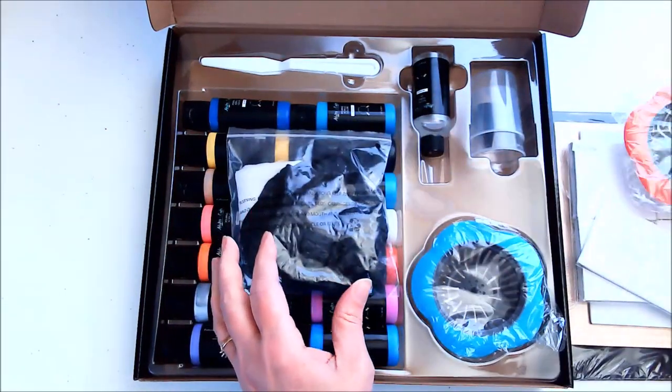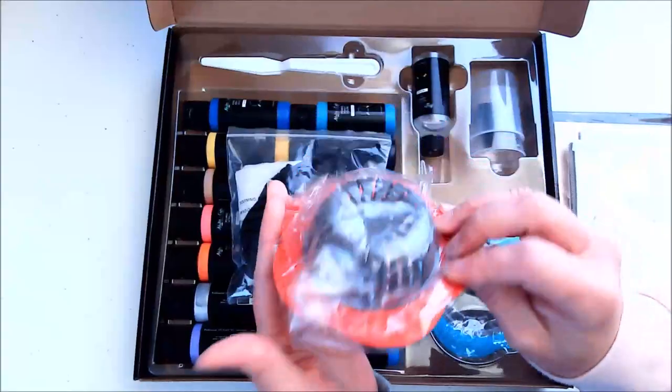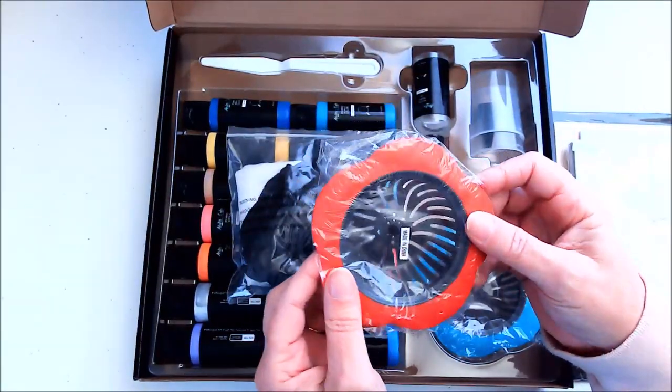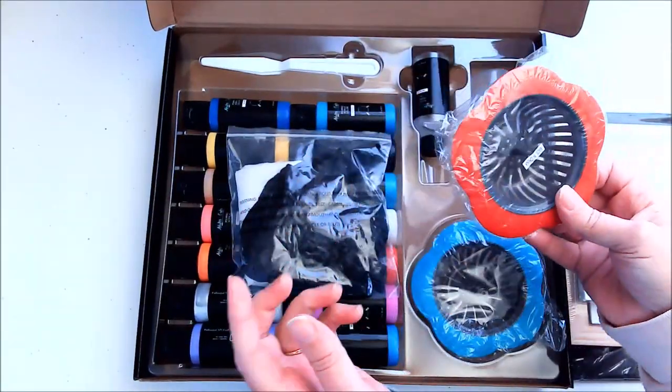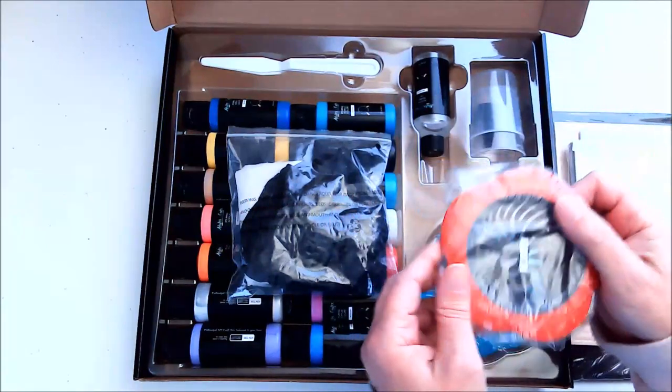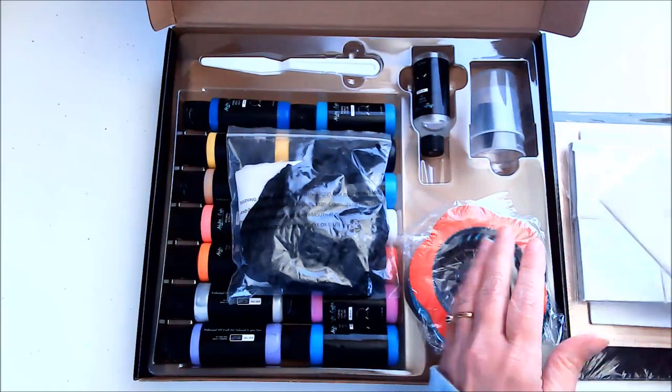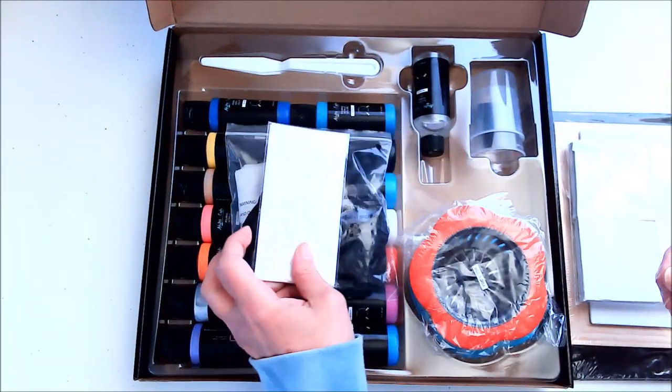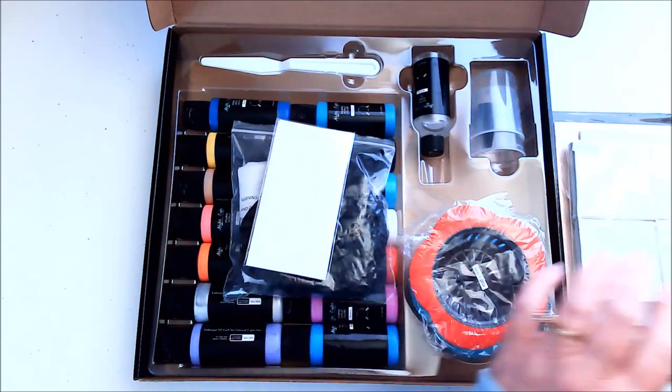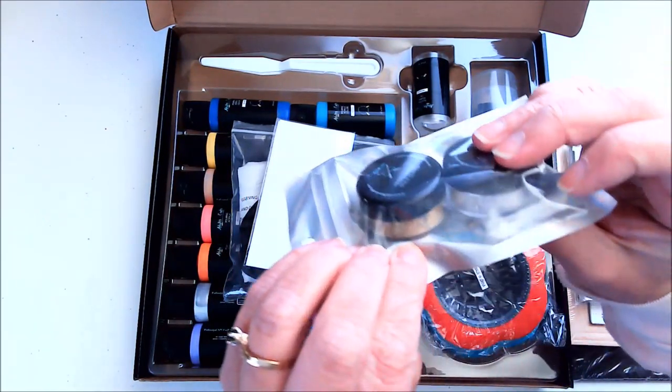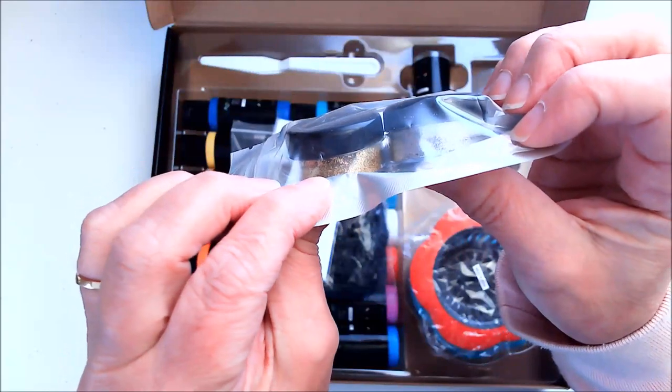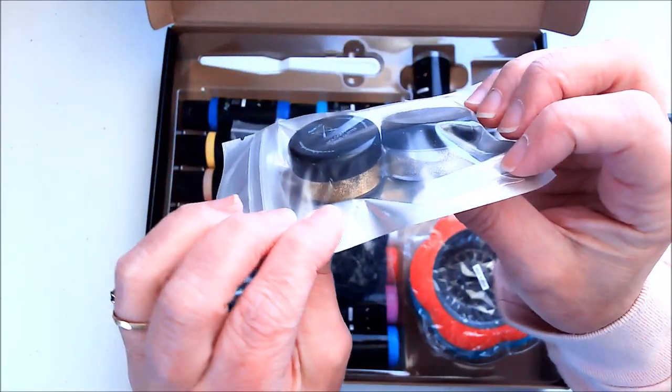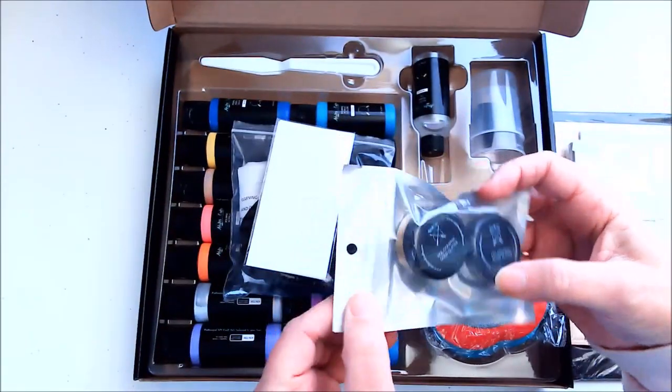I also ended up getting a second little strainer, which is great. Always have spares. I like spares of things, including another drop cloth. I've got some glitter here. I haven't opened it up yet, but it looks like we have gold and silver. Very pretty.